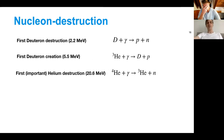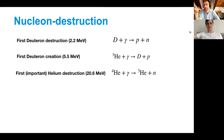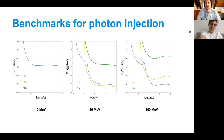The threshold energies that matter are: deuteron destruction, deuteron creation, and helium destruction. Around these you'll have qualitative differences in your constraints. Below the deuteron destruction threshold at 2.2 MeV you'll have no constraints at all. There's a mild constraint when you can start to create deuterons — you might get a deuteron overabundance or delay. Between 2.2 and 5.5 MeV, constraints come from destroying deuterons. Between 5.5 and 20 MeV, constraints slow down a bit because you're compensating — destroying as much as you're creating.